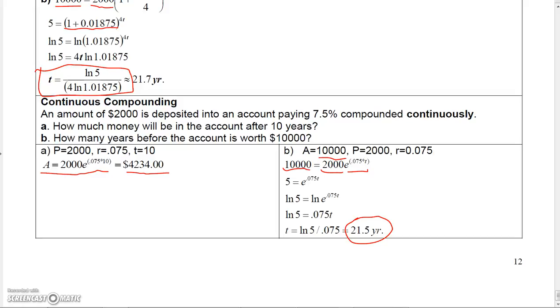That's pretty much everything on exponential and logarithmic functions. We've finished this section — which was really two sections combined together.